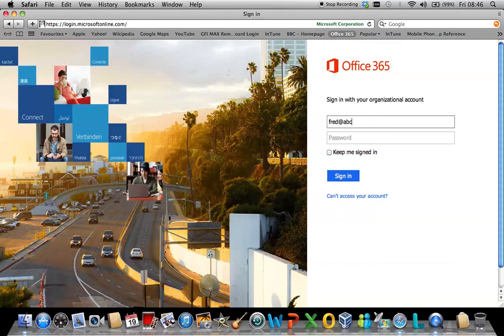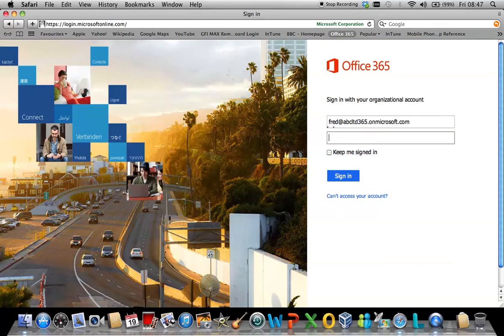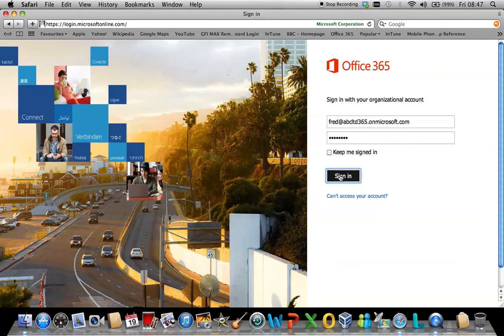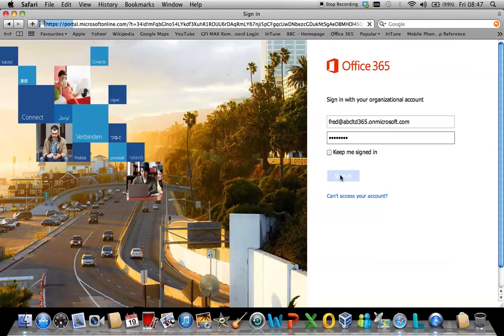As I'm doing here, then you enter your password that has been provided to you. Simply click sign in and this will bring you into the standard Outlook web access for Office 365.